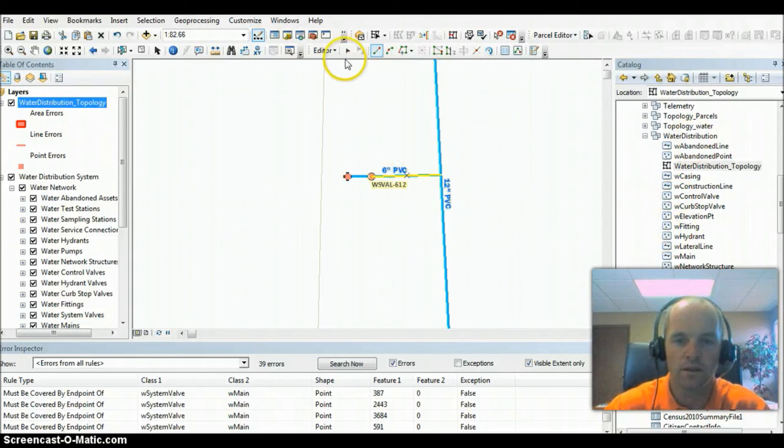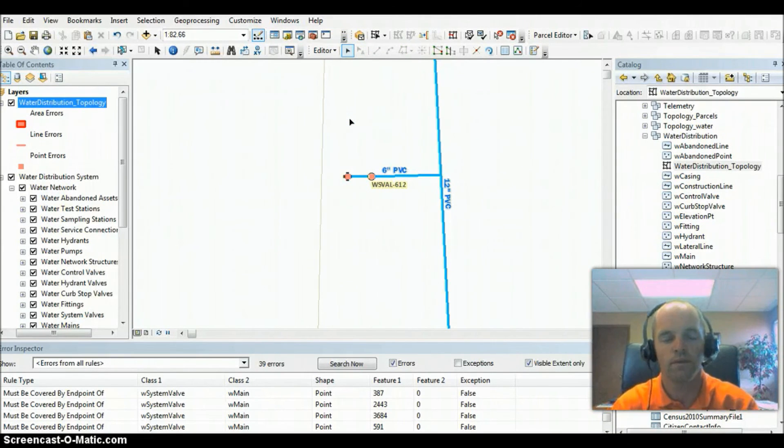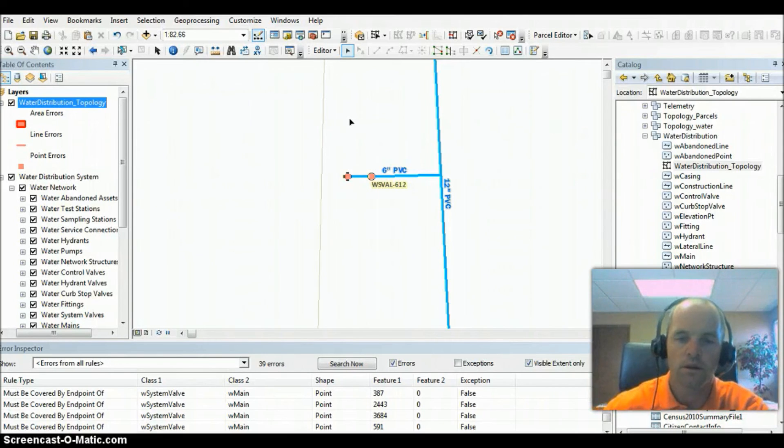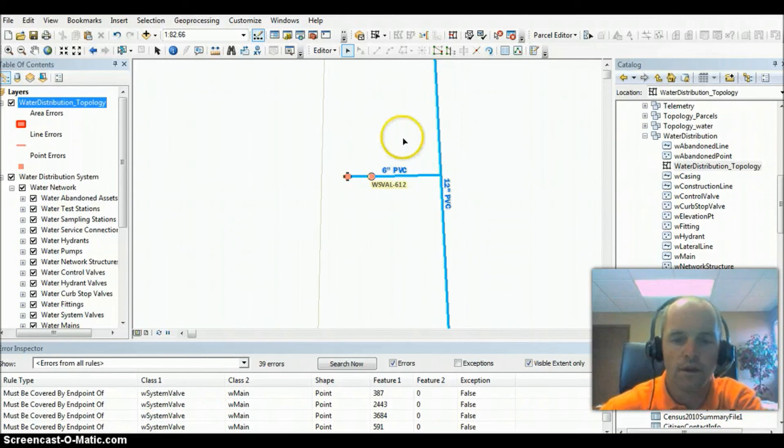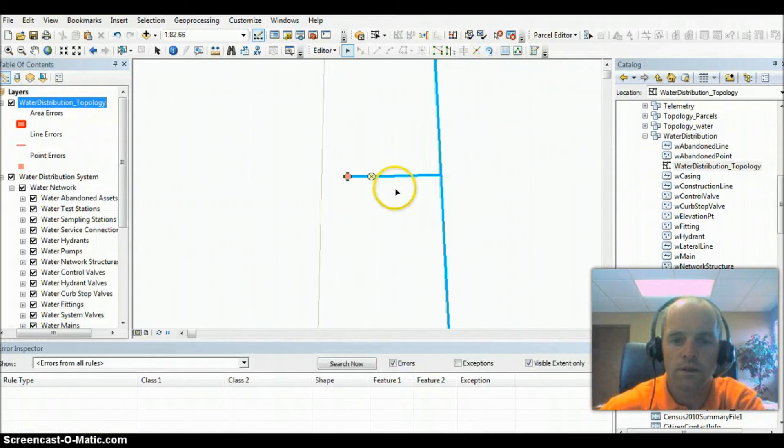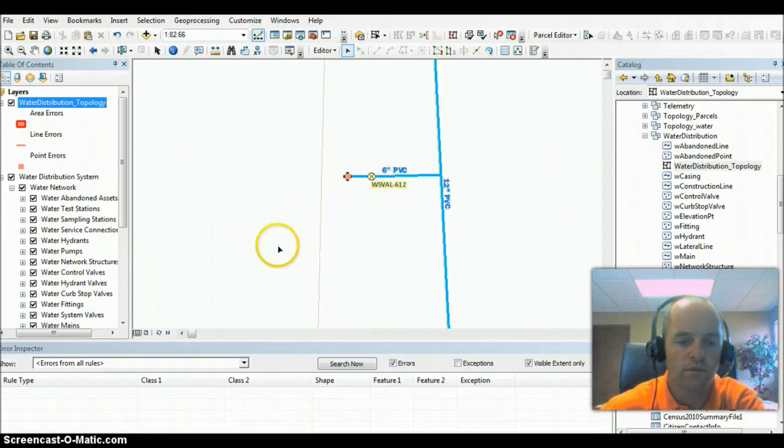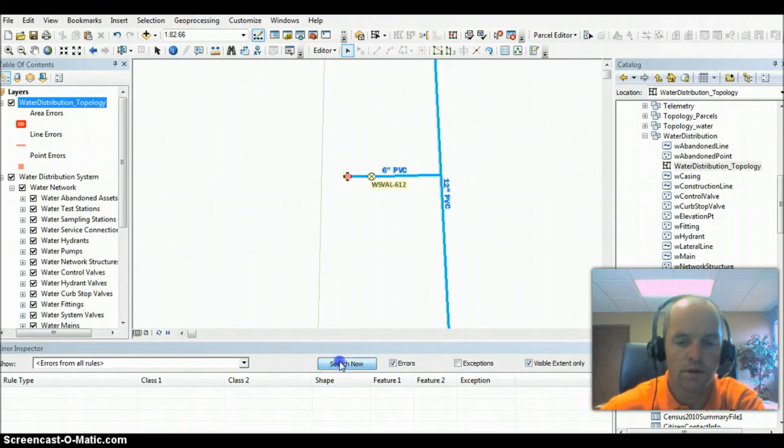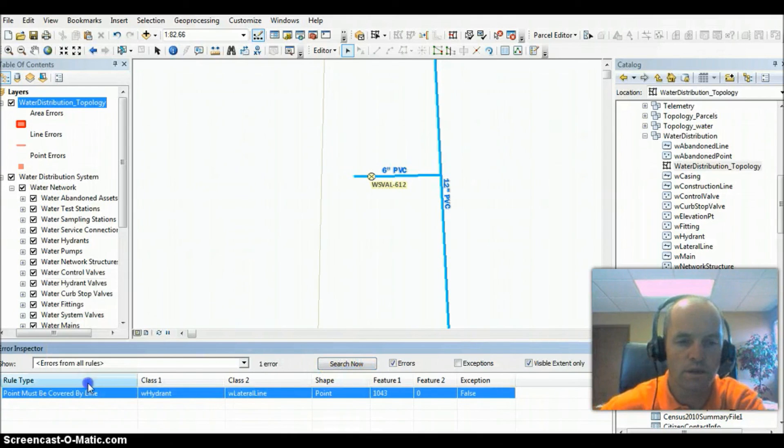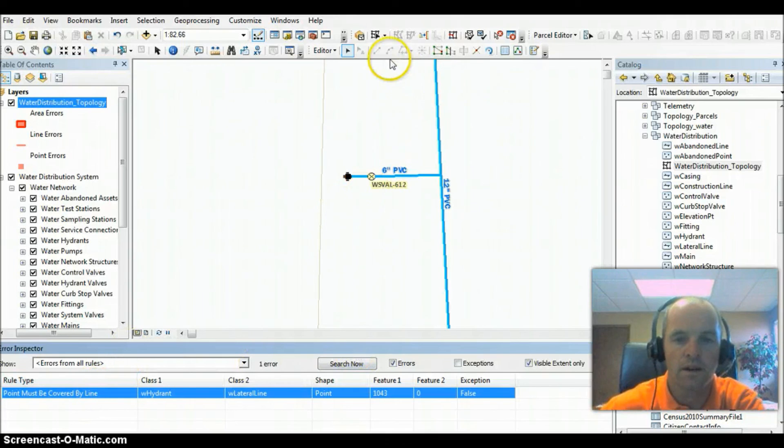There's a lot of really useful tools if you build your data within the local government model parameters that are quite useful. So let's go ahead and validate this topology here now. You can see that that error for the valve disappeared. We still have the dangle error, which we can go ahead and remove that, mark it as an exception. And the point must be covered by line is another error we're going to have.